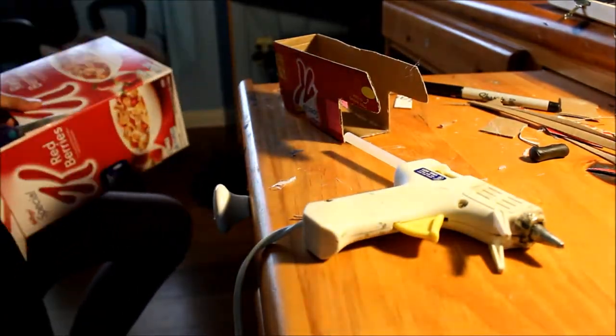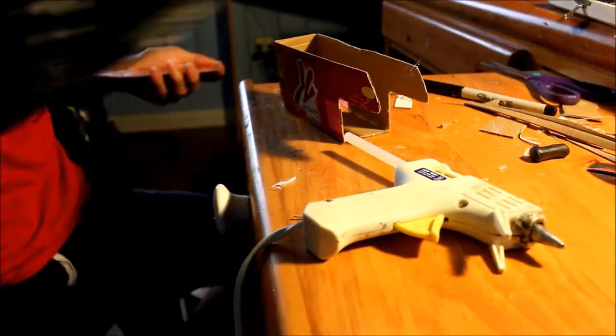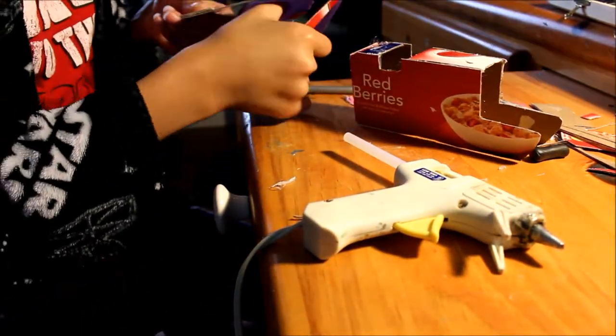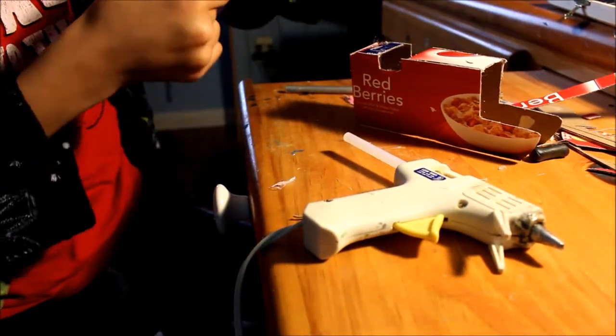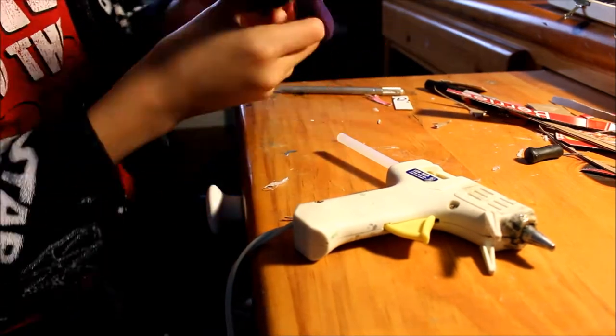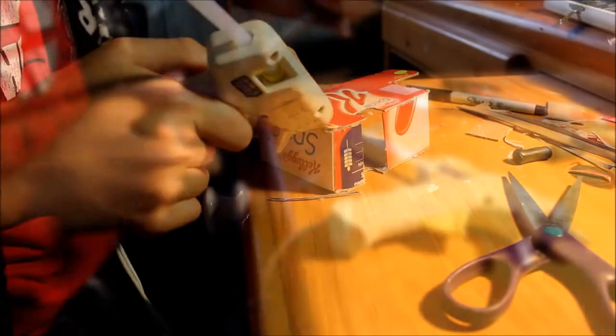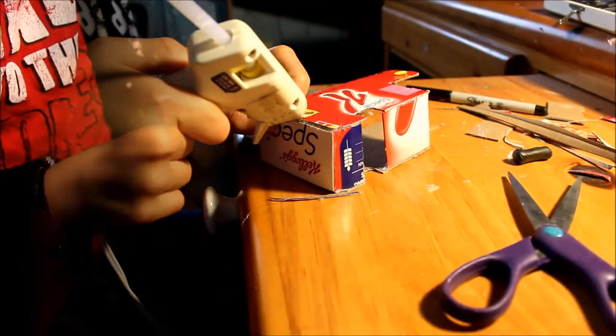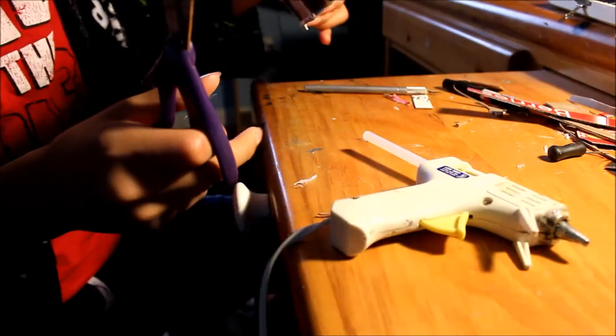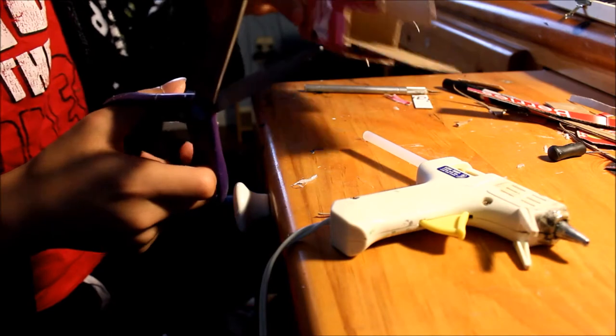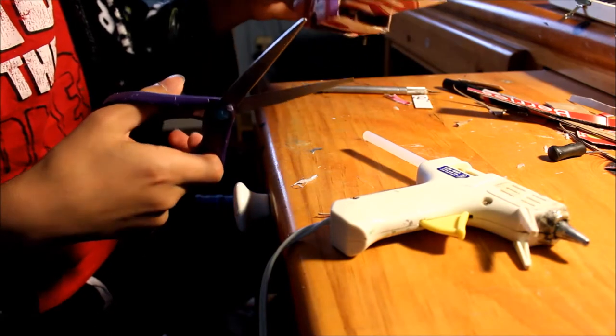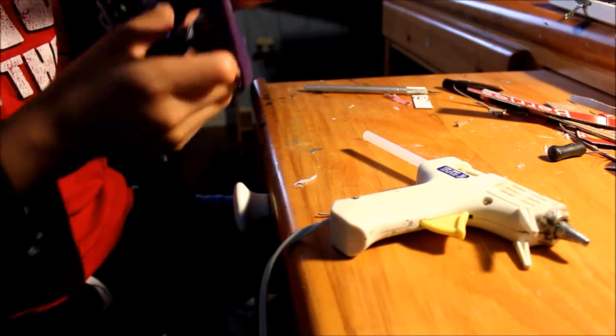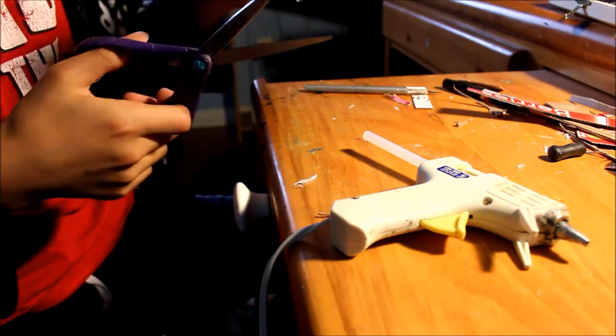Right now I just continued to build the shape of the RV. Sometimes if there's gaps you can just fill it in with hot glue. Now I'm placing the actual floor of the RV. For this it's important you put the floor over the tire holes.